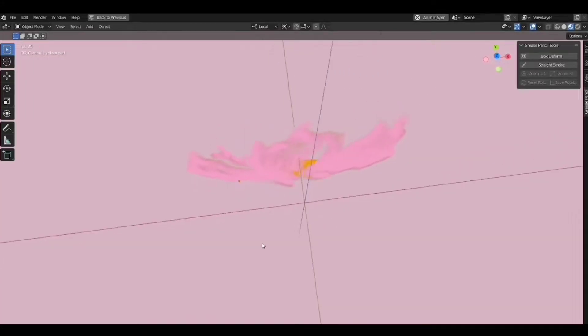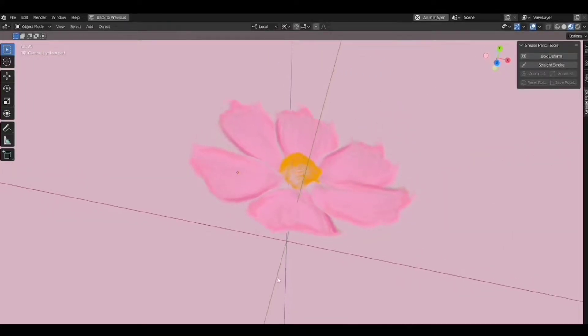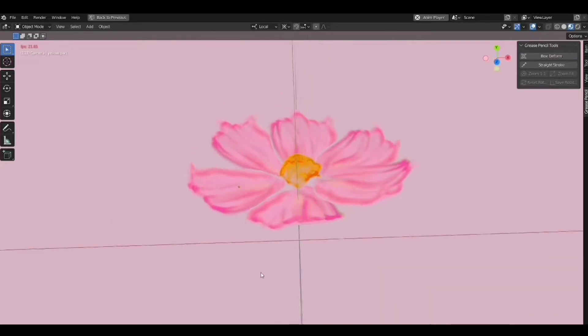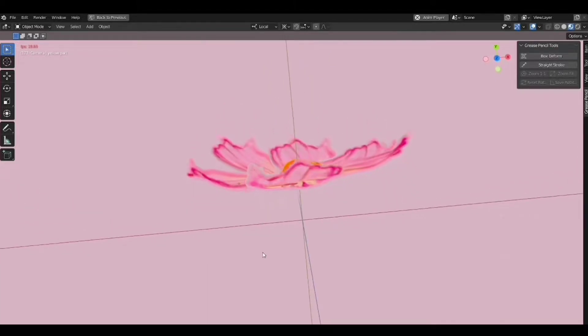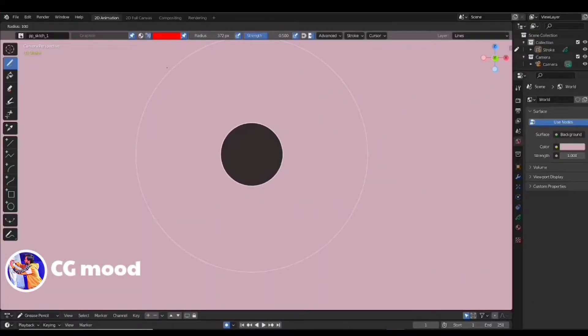Hello everyone, welcome back to CG mode. In today's video, I am going to draw this 3D flower. So let's jump inside the blender 2D animation.